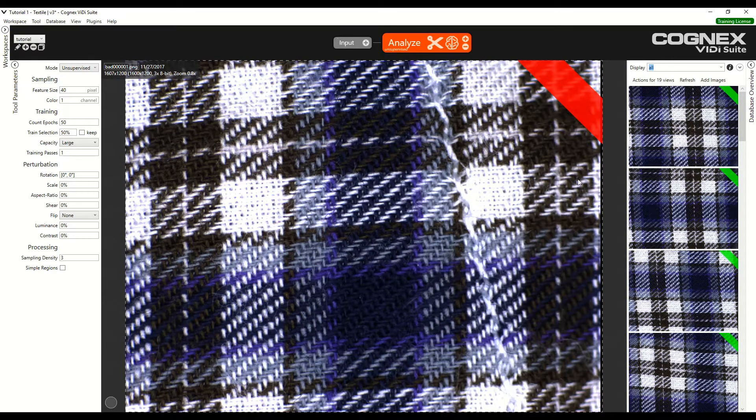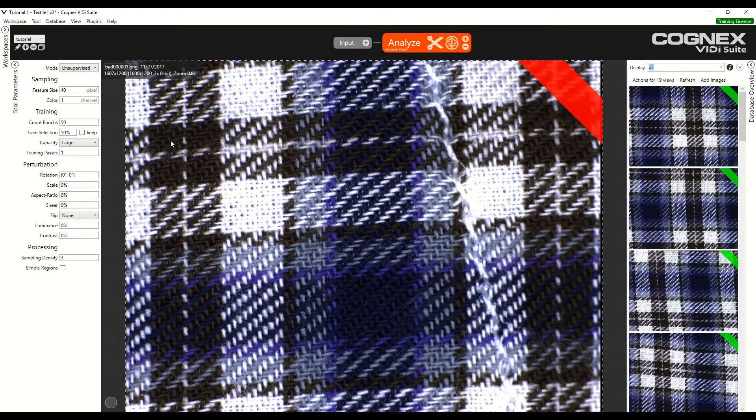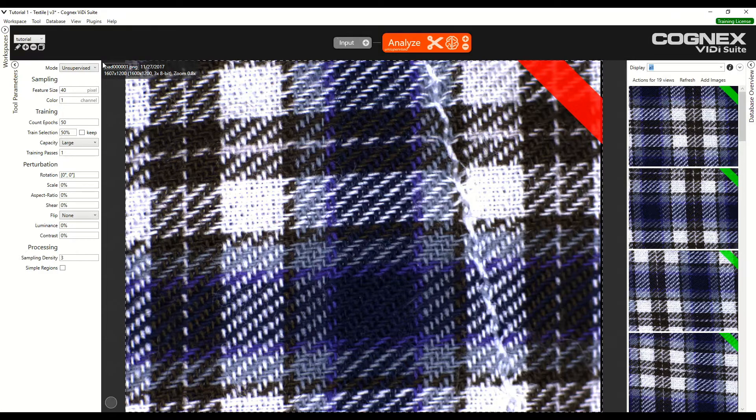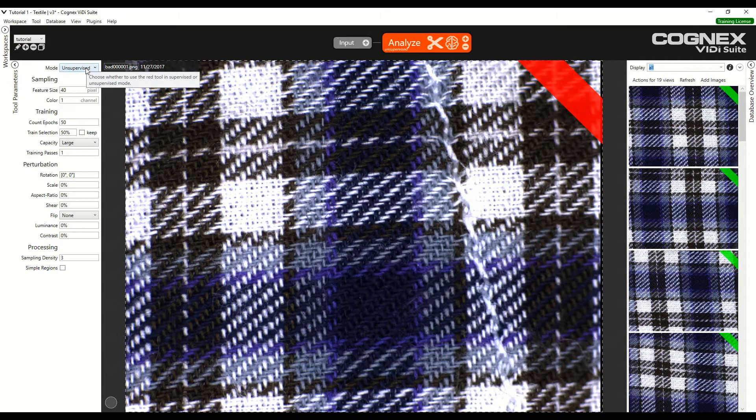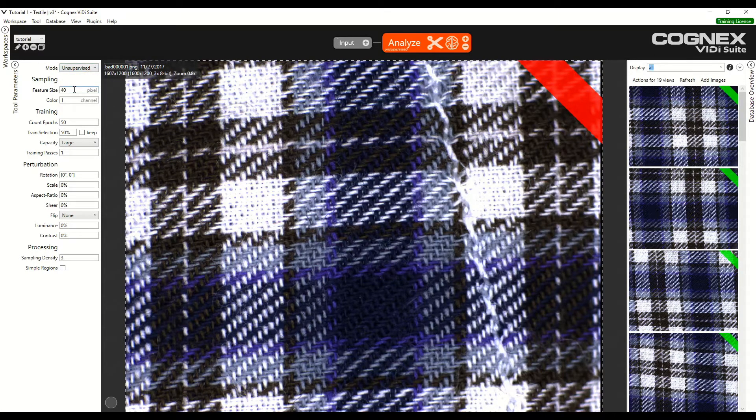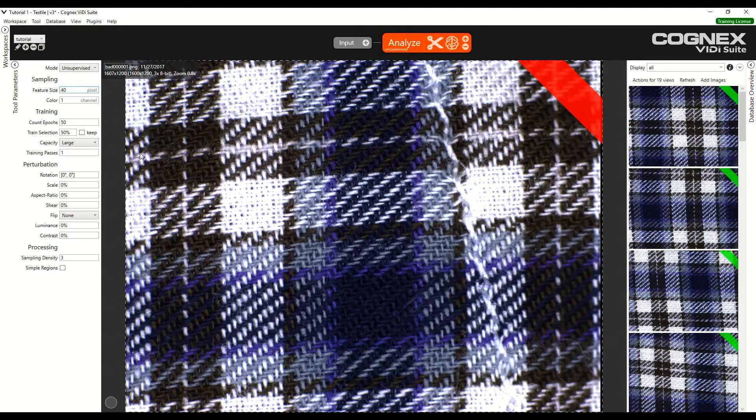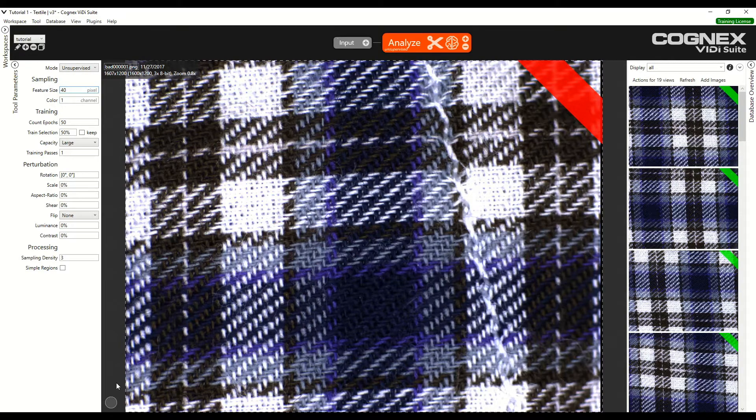Now we can tweak the parameters which are located on the left side bar. We can see that the mode is unsupervised. The feature size is set to 40. Feature size can be seen with the circle on the bottom left corner.